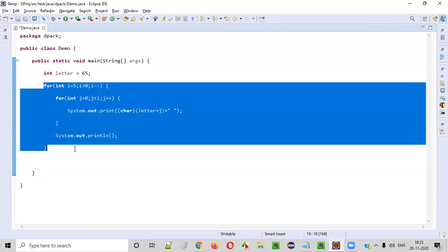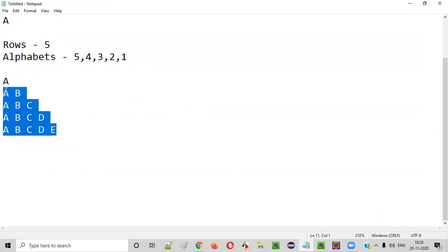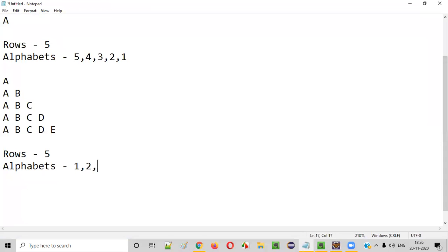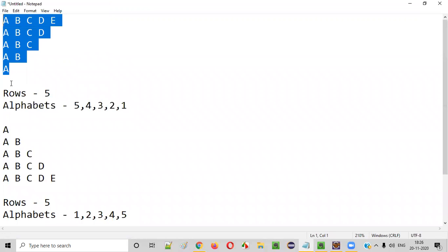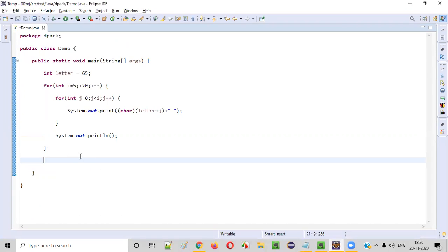We have to continue the code to print the second half. We need to again find a few things from the second half pattern. How many rows? Five rows. How many alphabets in each row? First row one alphabet, second row two, third row three, fourth row four, fifth row five. This is kind of the reverse — like a mirror reflection of the first half.